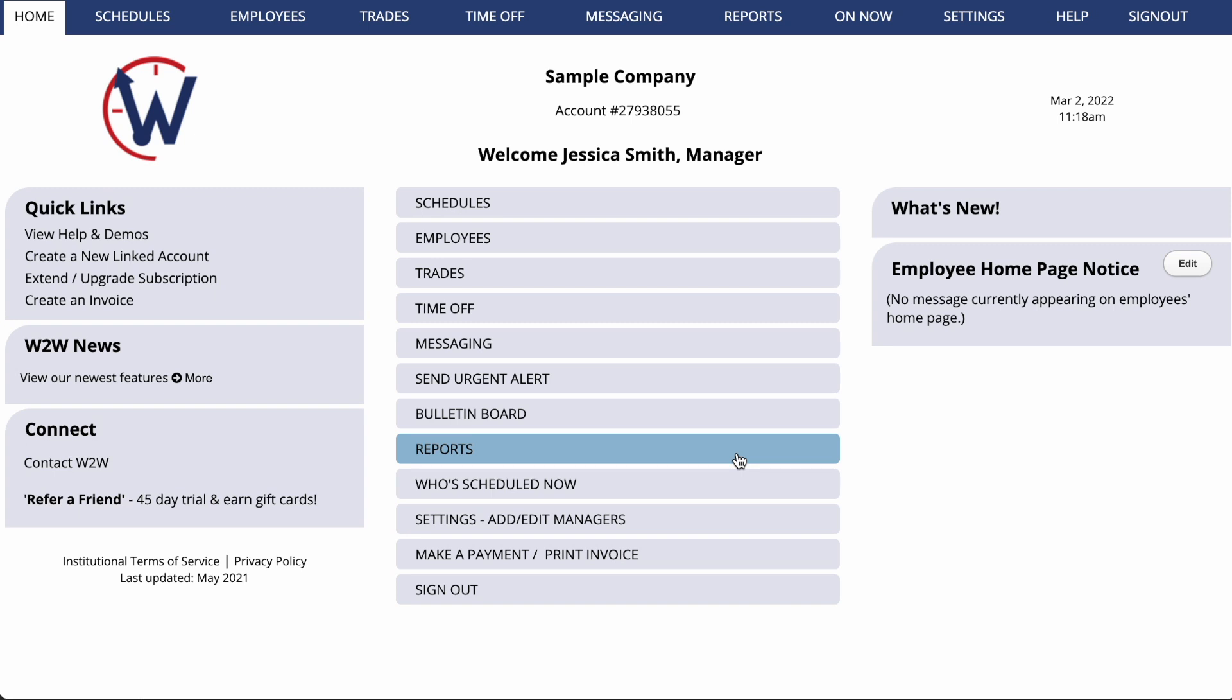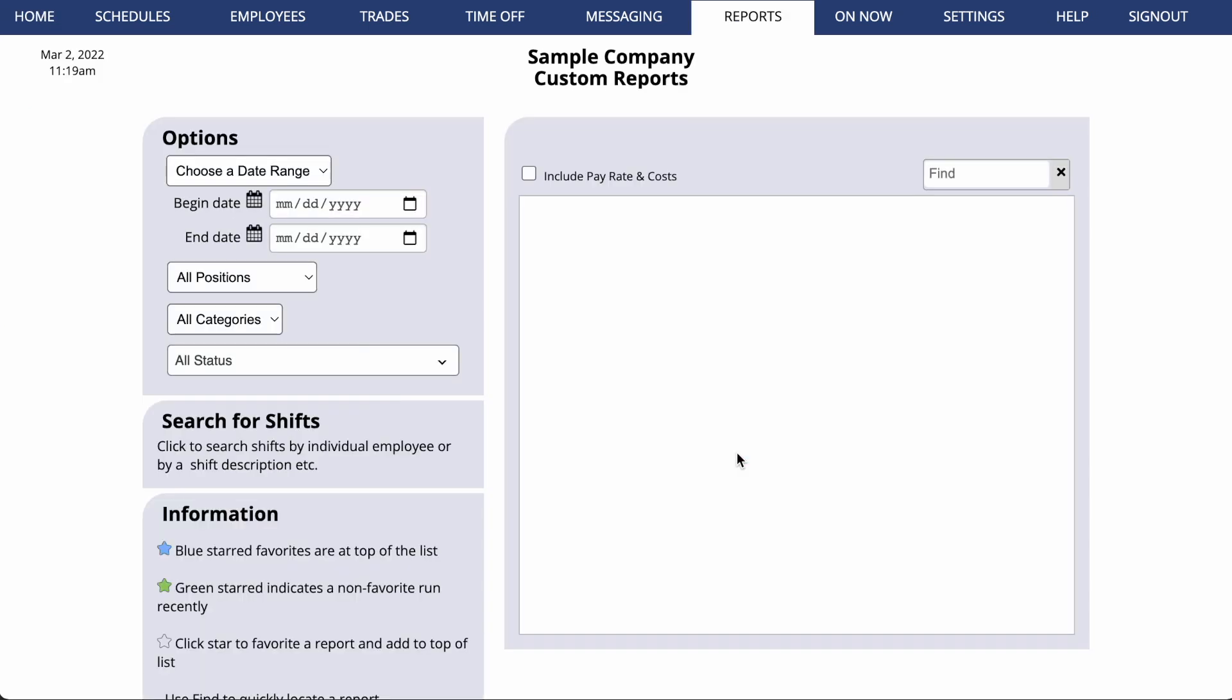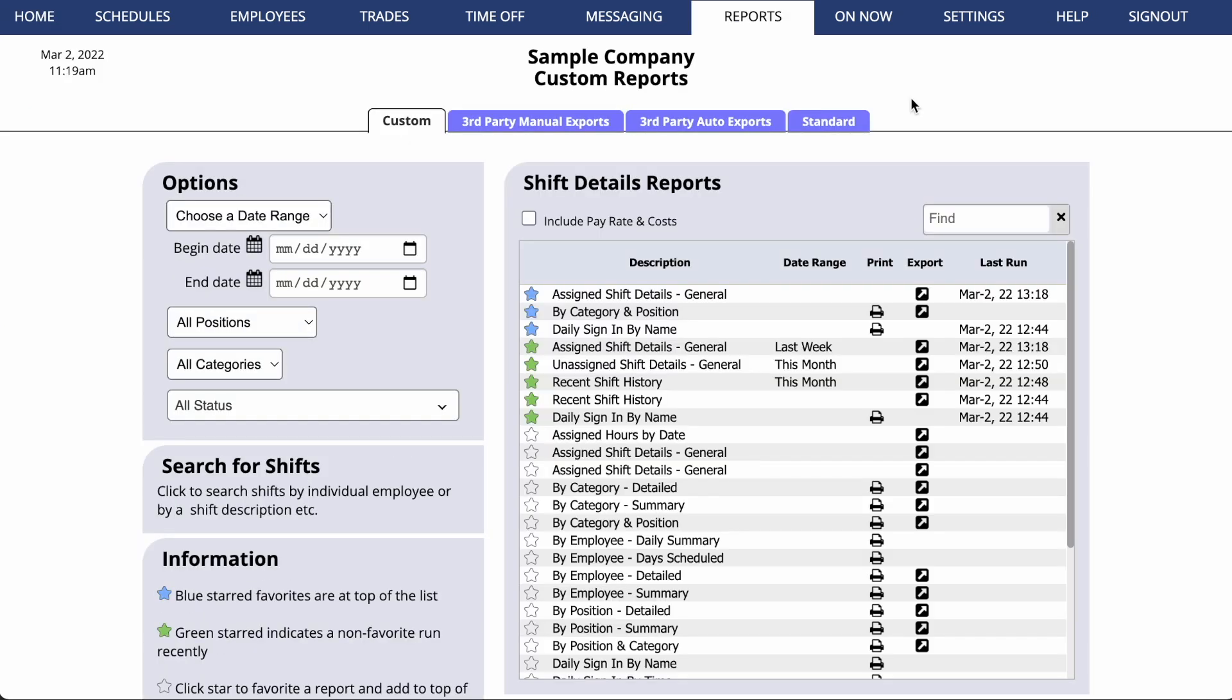If you go to the Reports section in your When2Work account, you'll find that we offer a variety of customizable reports which can be printed or exported to CSV files that can be opened in other software.